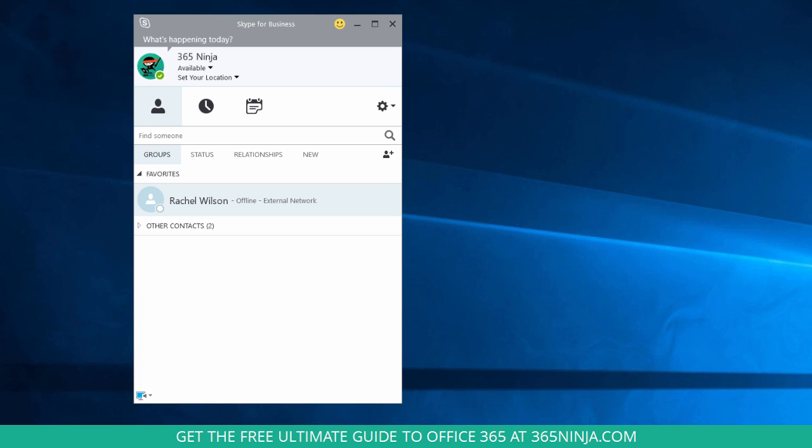So I'm here in Skype for Business, and you can see that I don't have a lot of people on my contacts list, but that's okay. We can always add more contacts. There's a different video for that.